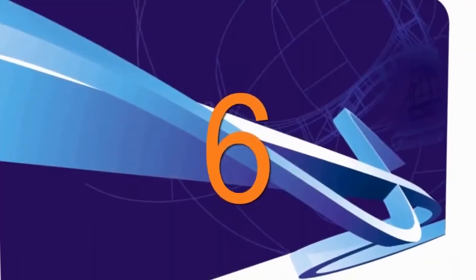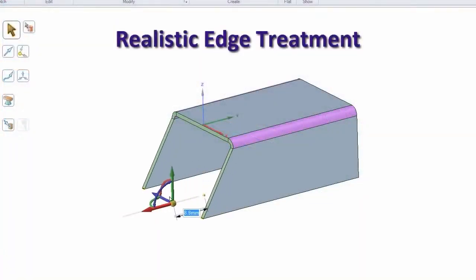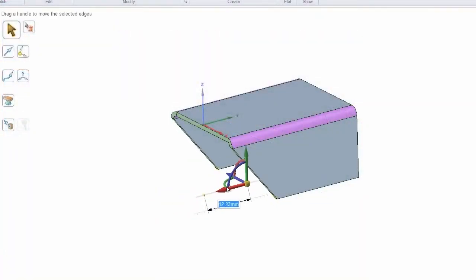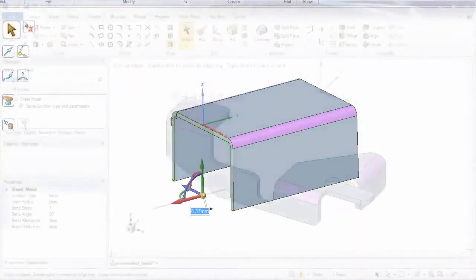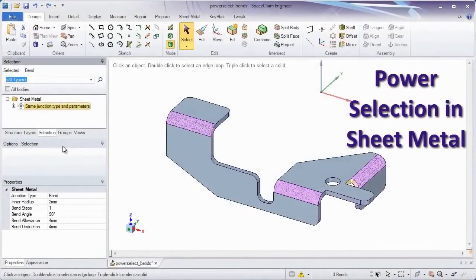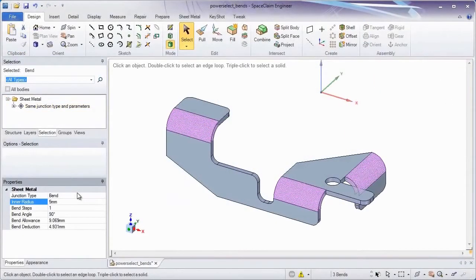6. Let's talk about sheet metal. Moving edges now creates the proper splits right at the bend. The power selection tool now includes things like bends, so you can modify many bends all at once.